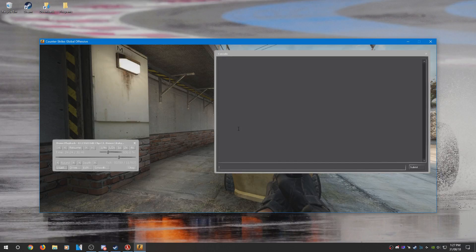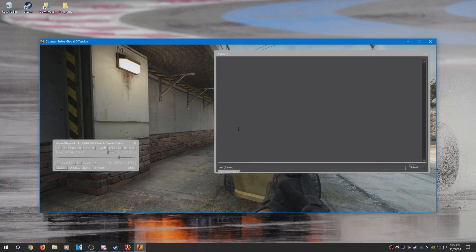What you need to then type is host_framerate and set the frame rate to whatever frame rate you want to record to. I recommend 300.